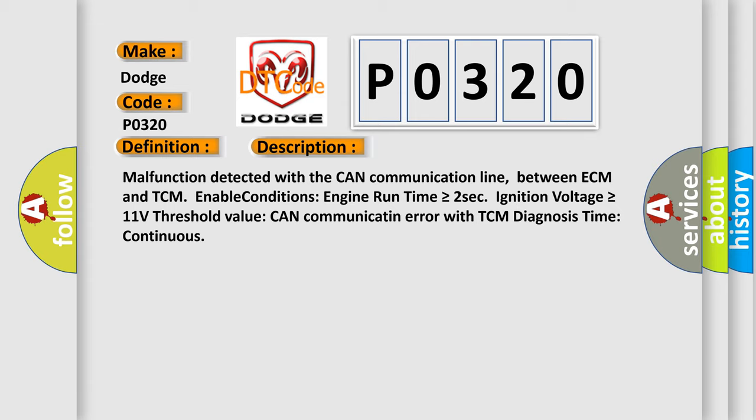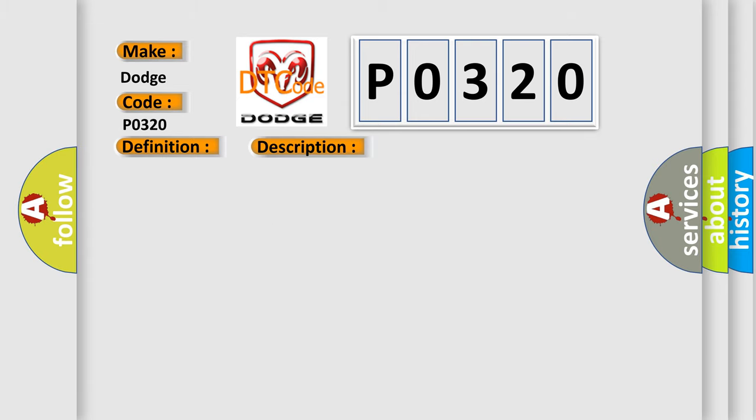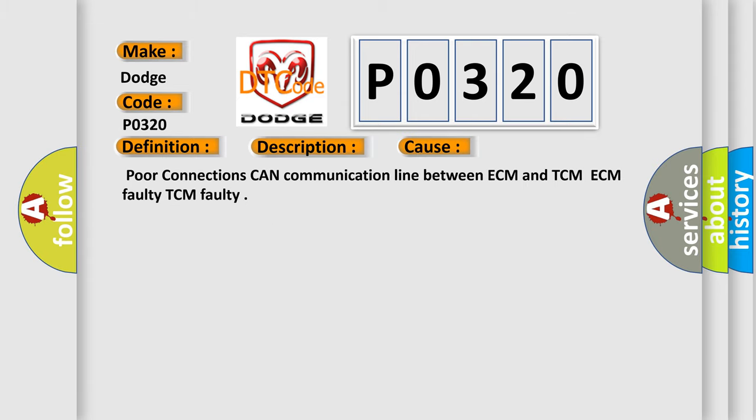This diagnostic error occurs most often in these cases: Poor connections CAN communication line between ECM and TCM, ECM faulty, TCM faulty.